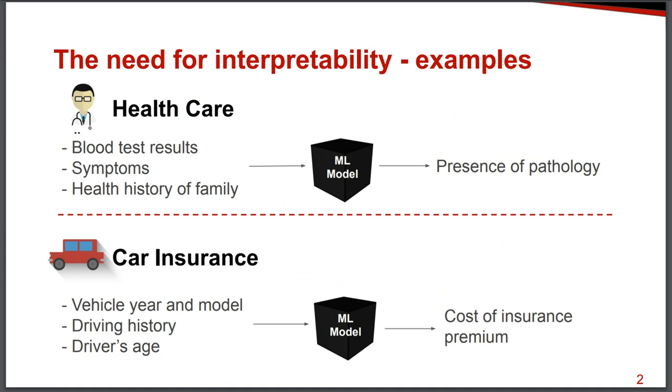Or in another example, if we have a model that predicts with very good accuracy the cost of insurance premium, only the cost of the final value or the predicted value is not enough sometimes. And it will be good to understand what are the attributes of the vehicle, the driver, and that change the cost of insurance premium.